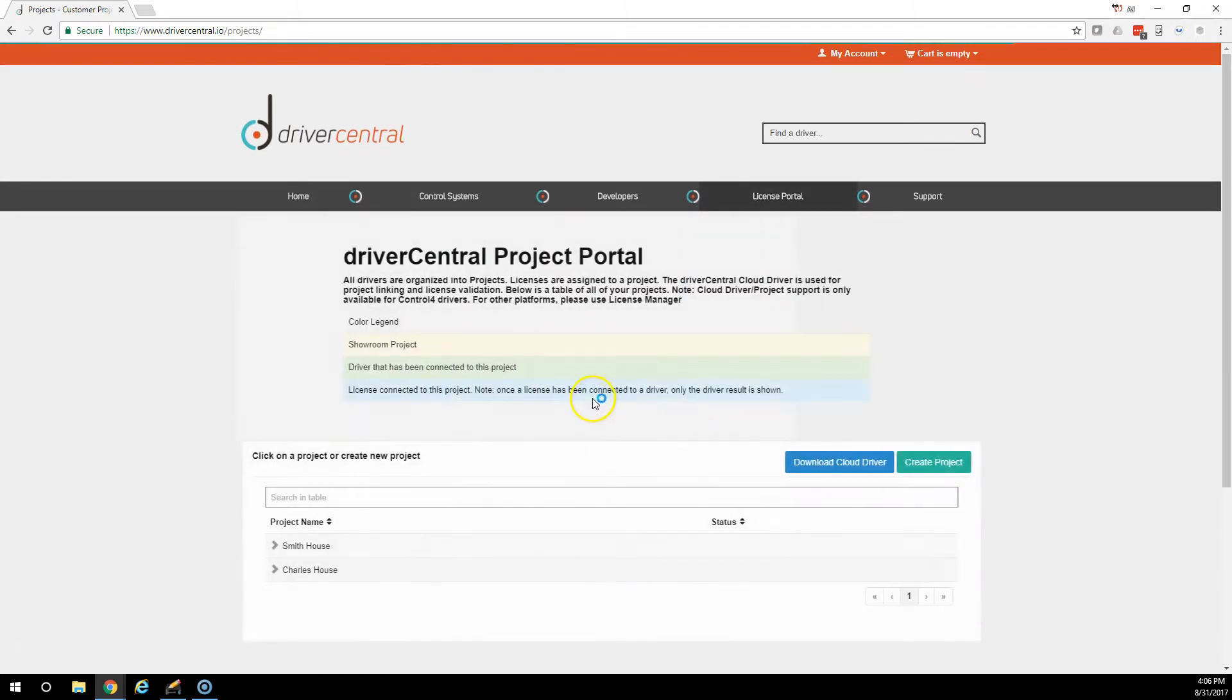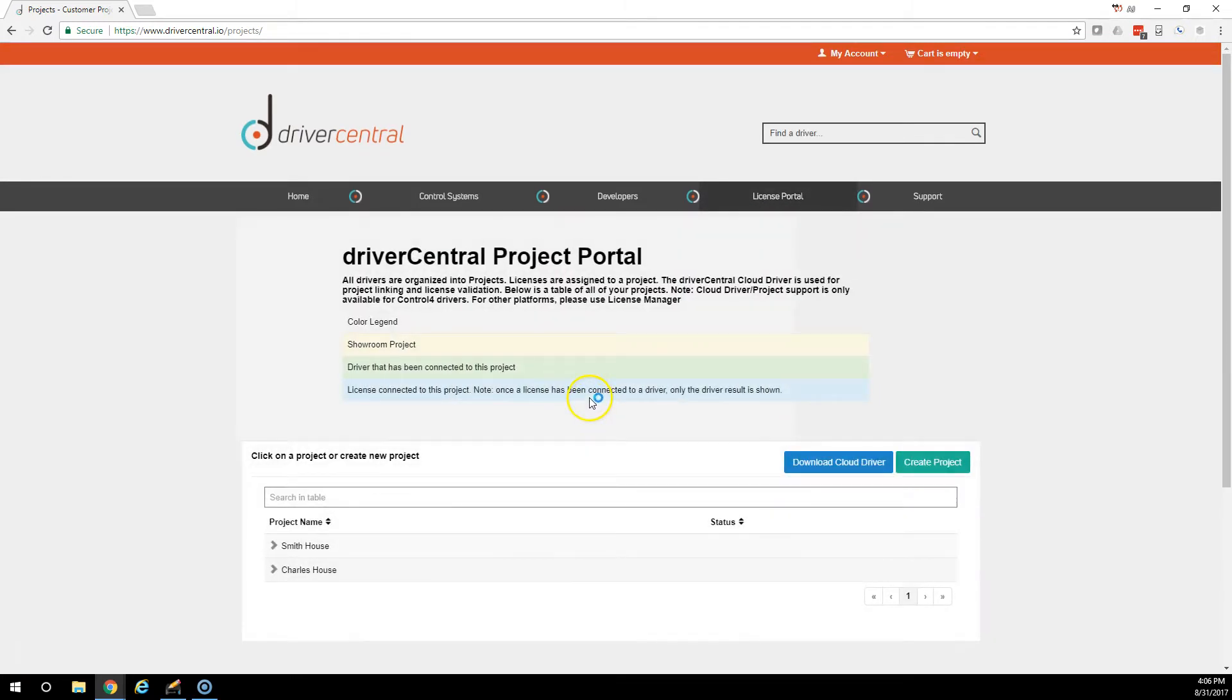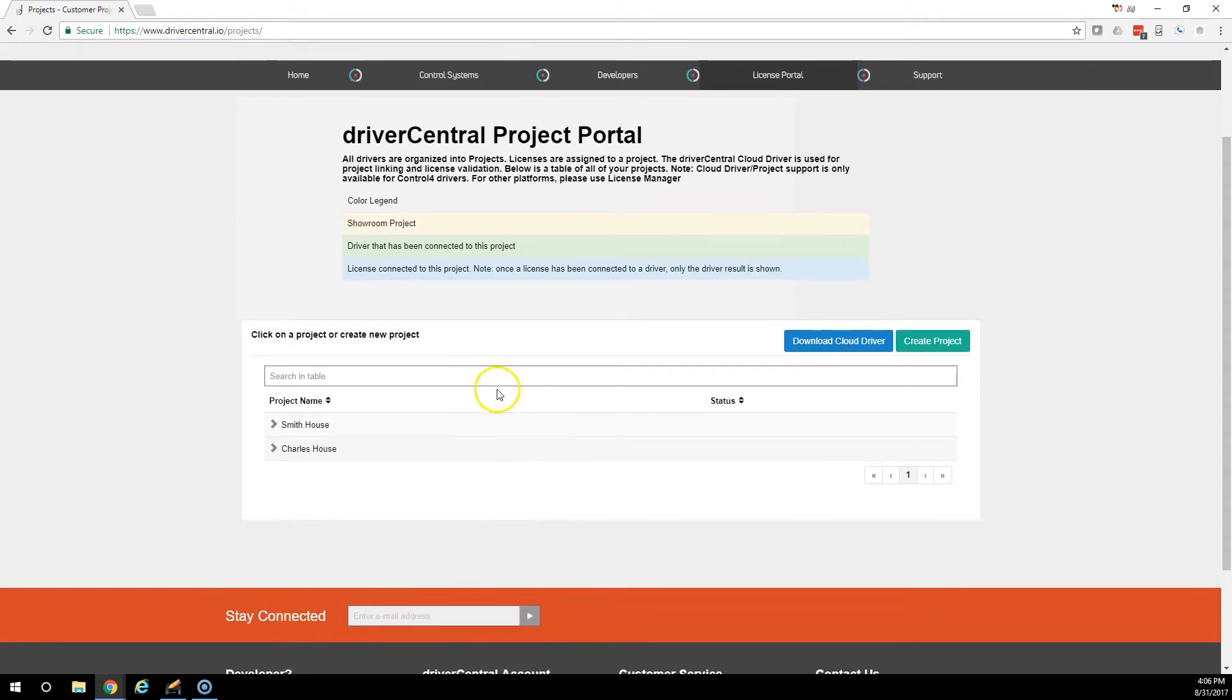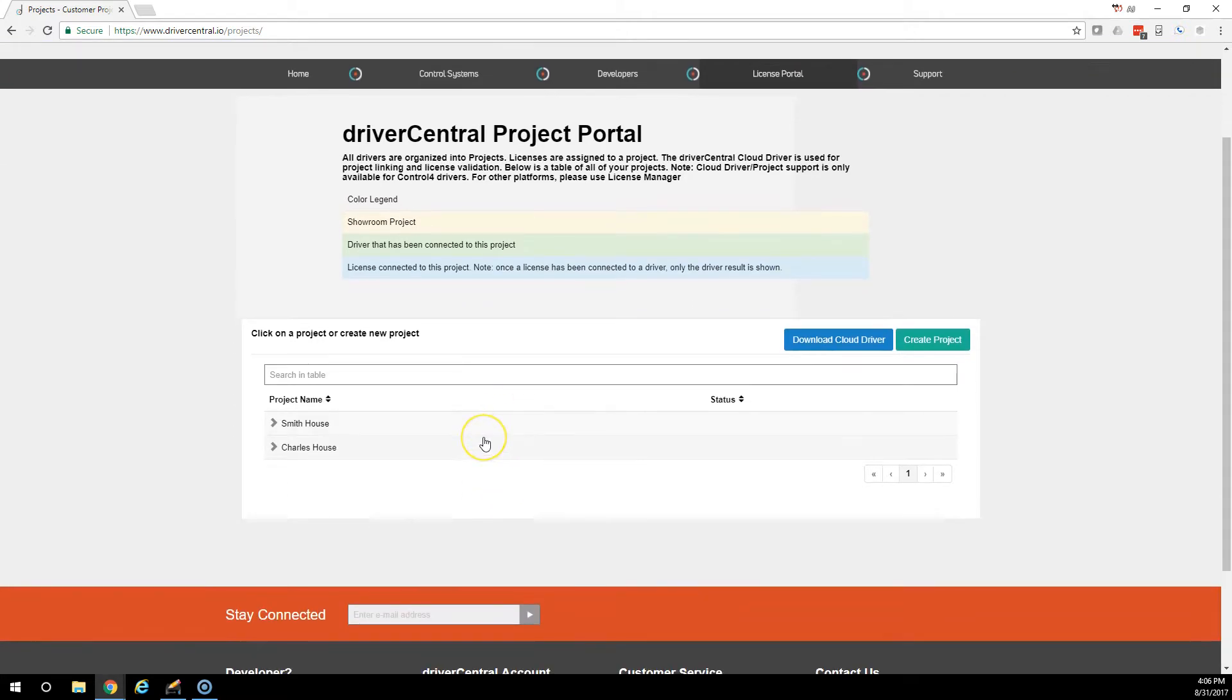This is the Driver Central Project Portal. From here, you will have a list of all the projects, Control 4 projects specifically, that you have available. As you can see here, we already have two.